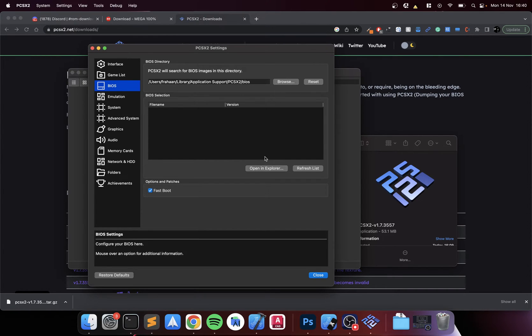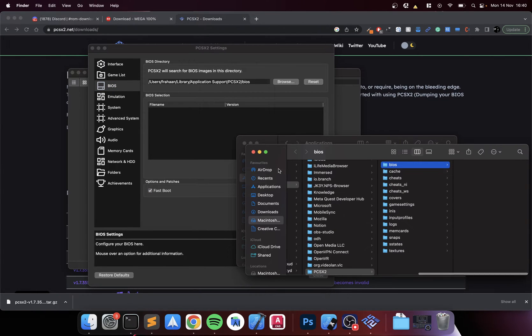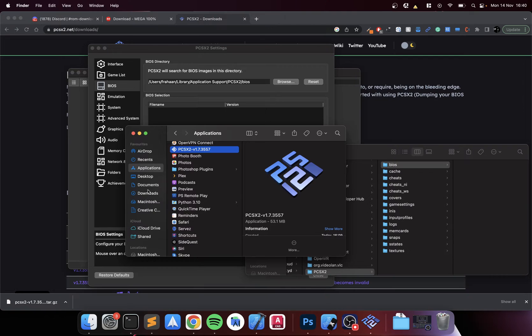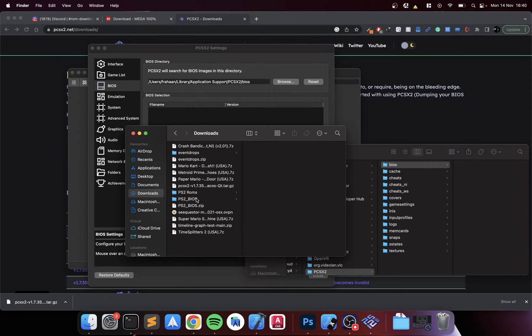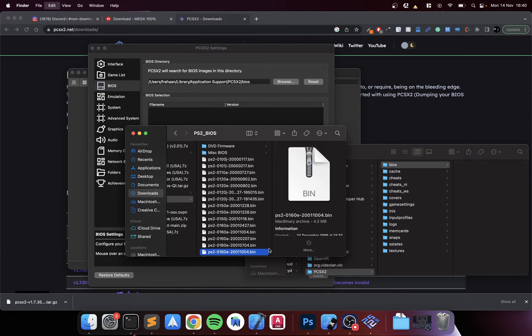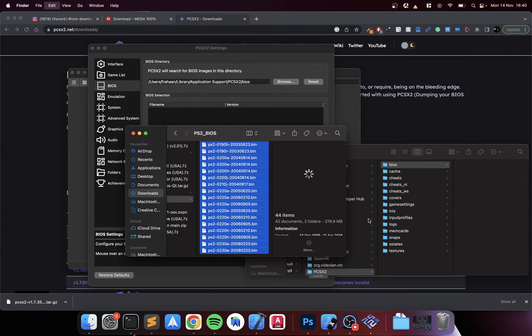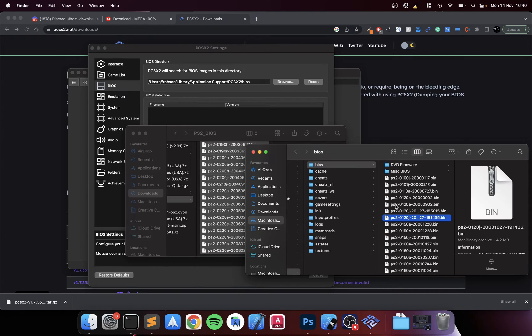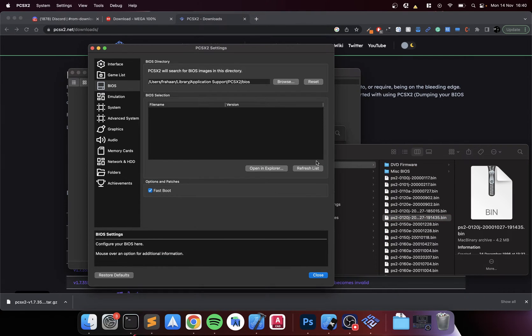You can browse to a particular folder if you want. I'm just going to put it where the settings are by default. Now in here we're going to copy over our BIOS file. All of this - Command A, Command C, Command V. Boom, there we go. Click refresh list. It's appeared. Great.